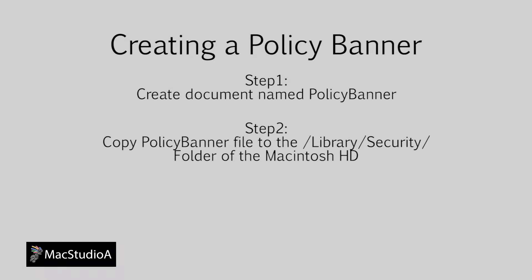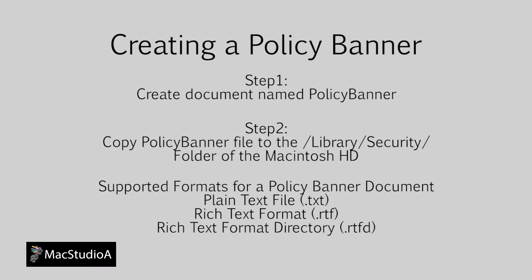Step 2: Copy the Policy Banner file to the Library slash security folder of the Macintosh hard drive. The following supported formats for Policy Banner documents are plain text file, rich text format, or rich text format directory.